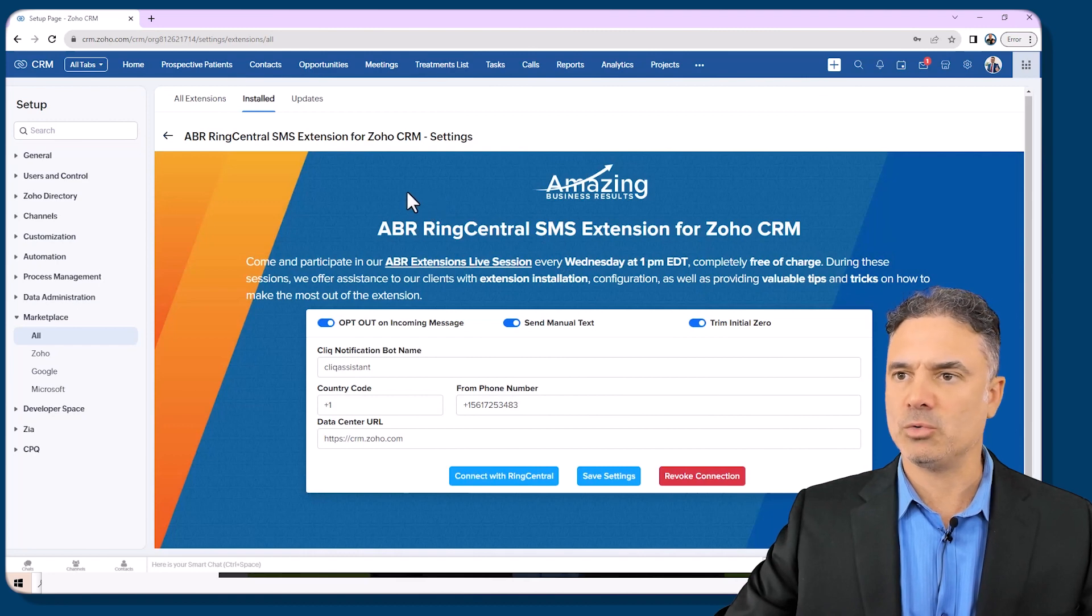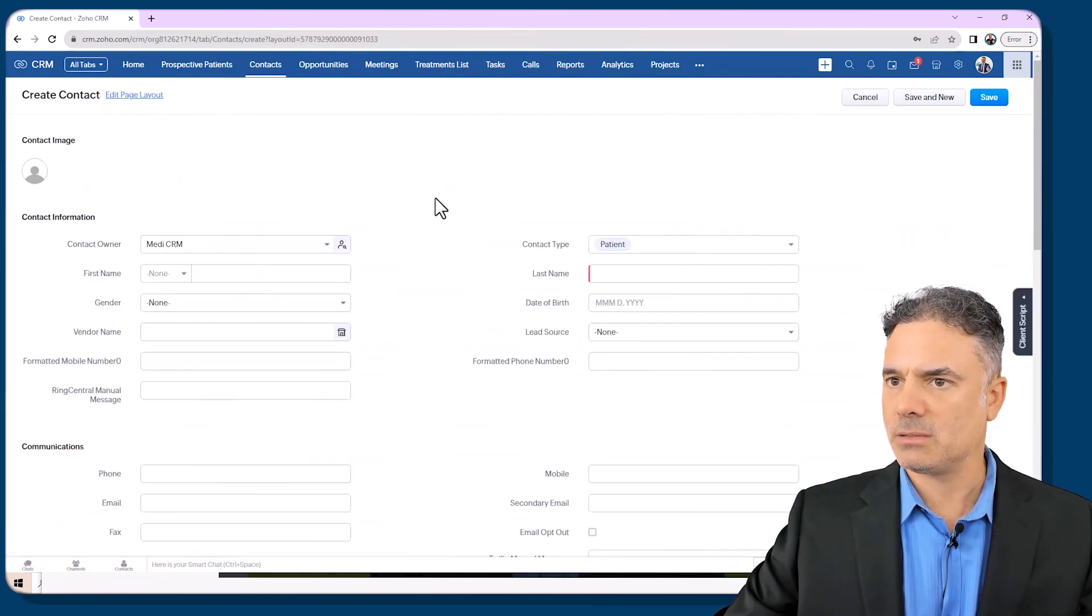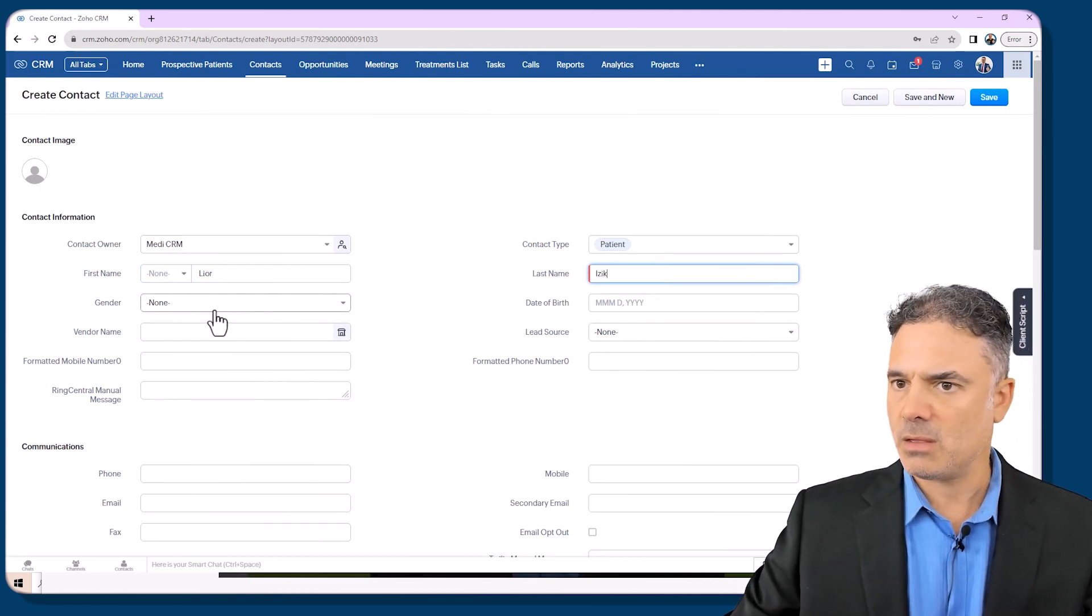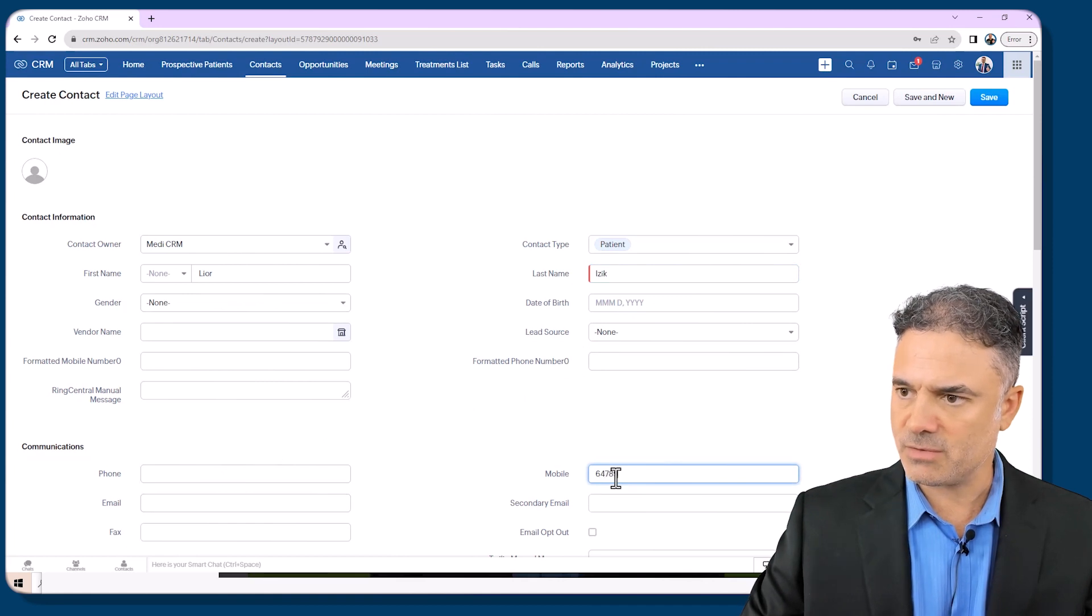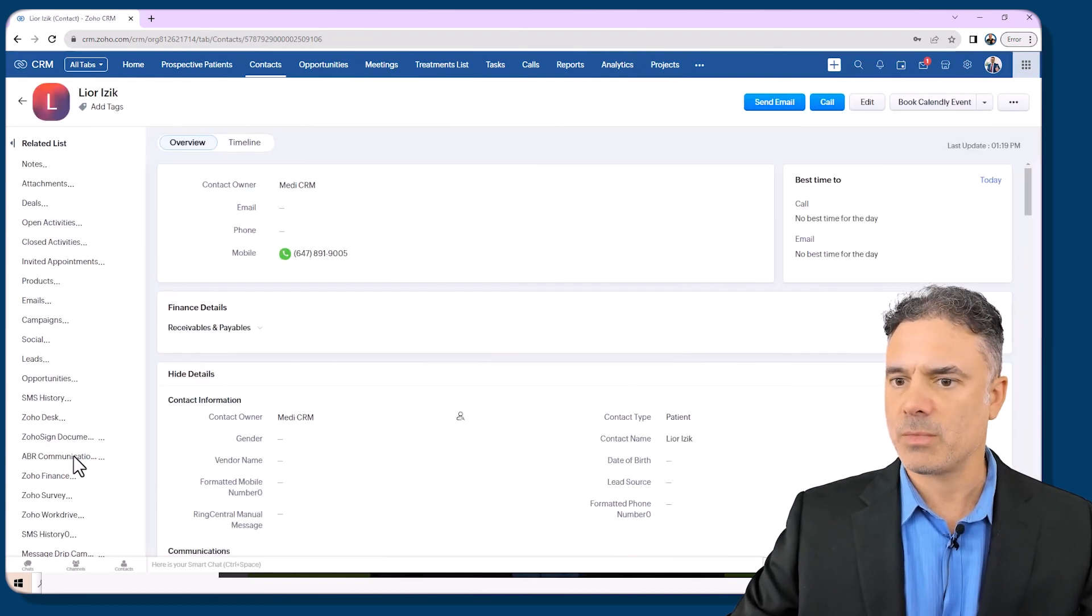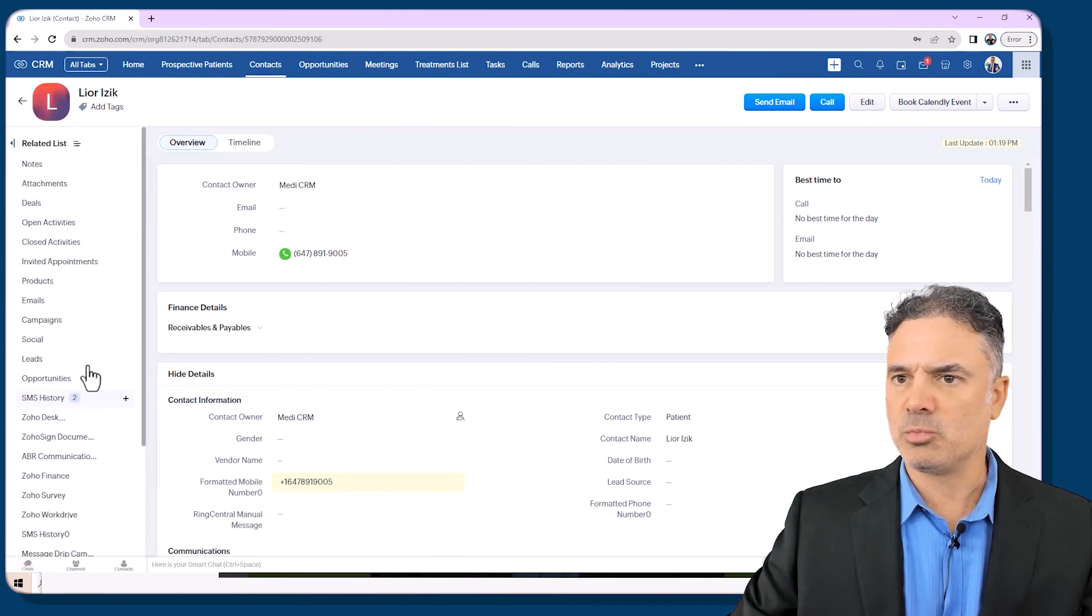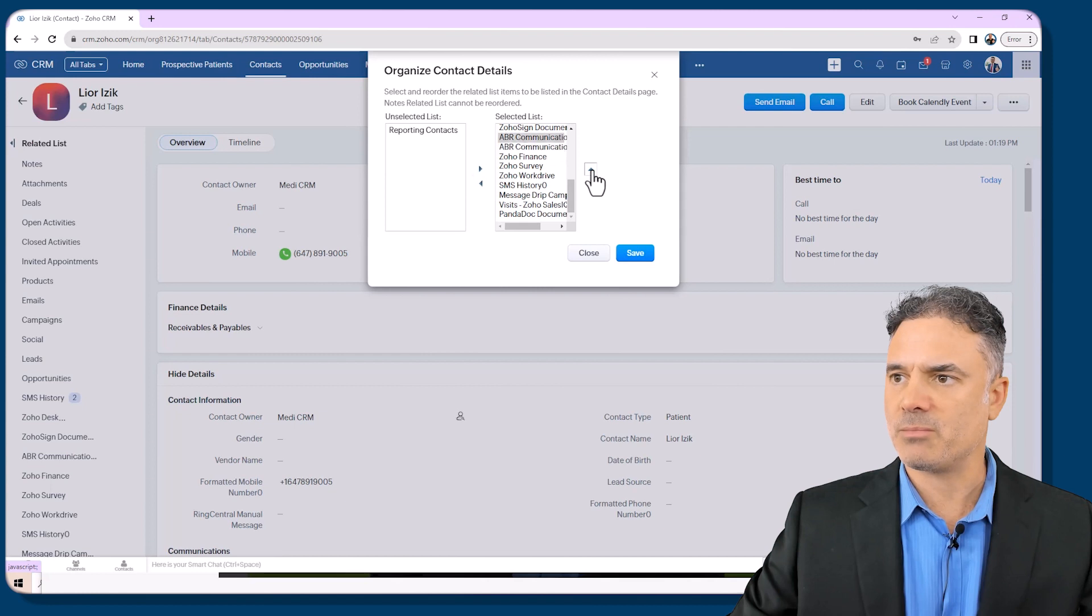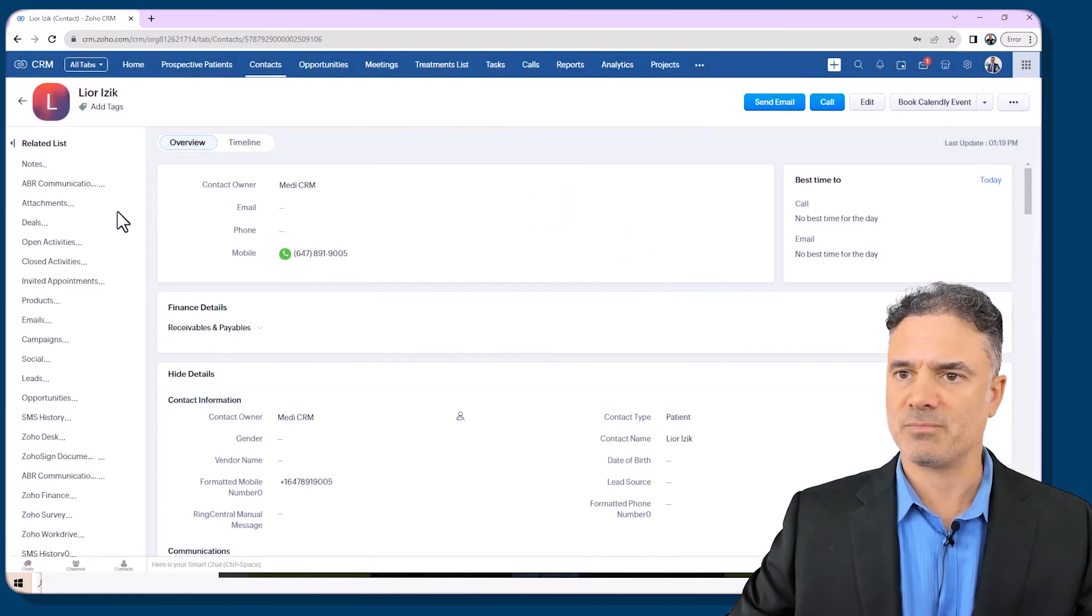And now we are going to run some tests and to see if it's actually working. And let's create a new contact. We'll call it Leor Isaac and the mobile number will be 647-891-9005. We'll click on save. Now the extension will be here. You will see ABR communication system. In order for you to push it up you will click on the related list and then you will click on it and then you will push it up because text messages as an example will be a critical tool for you. And let's click on save.